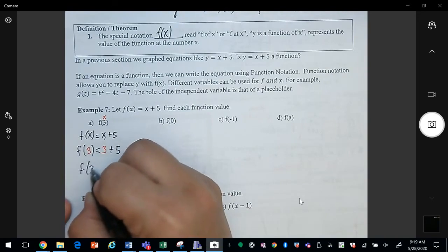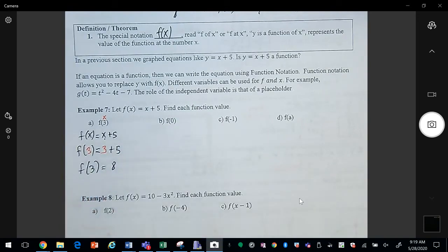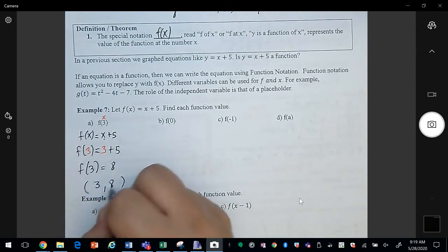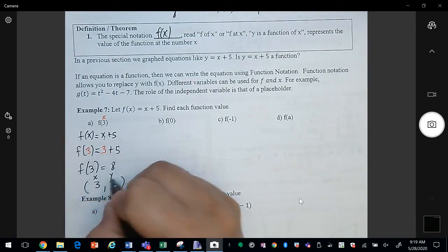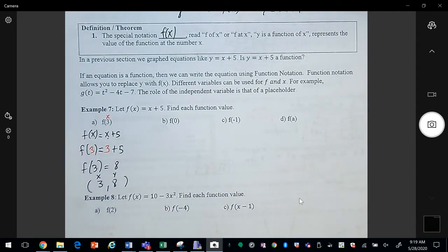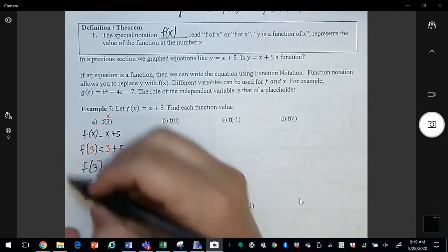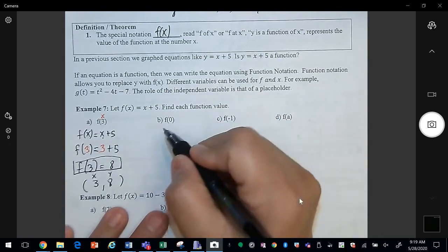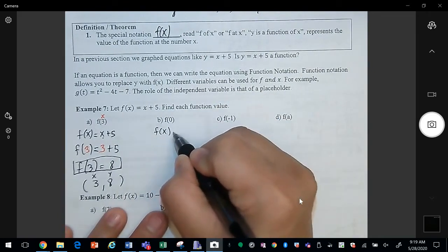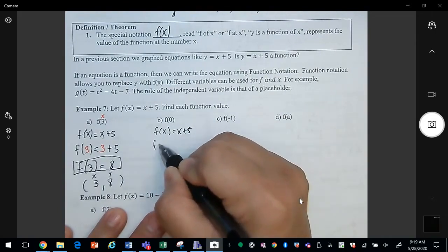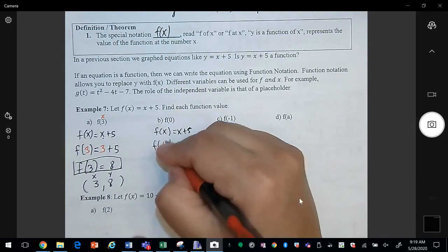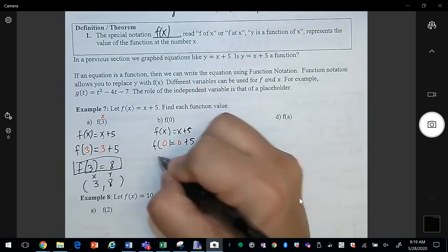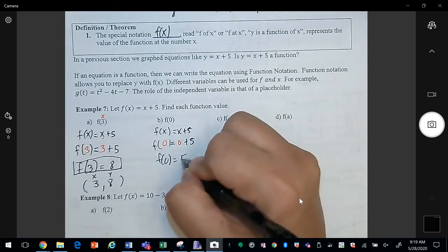We have 3 for x and then plus 5. So instead of x I wrote 3. Simplifying, f of 3 equals 8. All this is saying is that whenever x is 3, you're getting 8. For f of 0, same idea — we're replacing x with 0. So f of 0 equals 0 plus 5, which is 5.